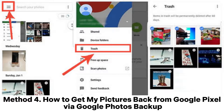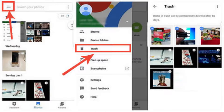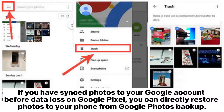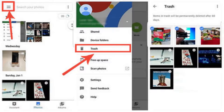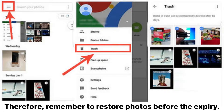Method 4: How to get pictures back from Google Pixel via Google Photos Backup. If you have synced photos to your Google account before data loss on Google Pixel, you can directly restore photos to your phone from Google Photos Backup. However, note that once you delete photos from your phone's gallery, those data will be moved to the Trash option in Google Photos and kept there for 60 days. Therefore, remember to restore photos before the expiry.